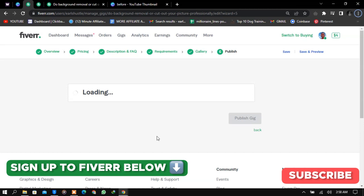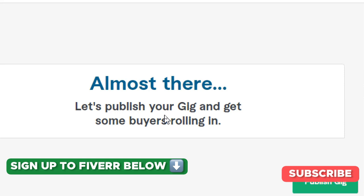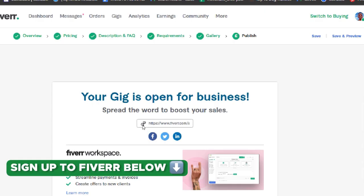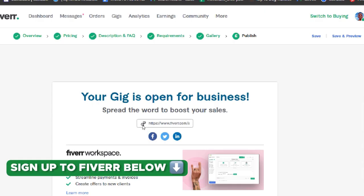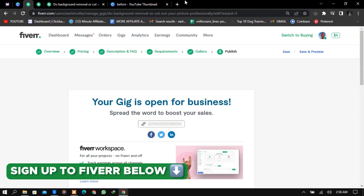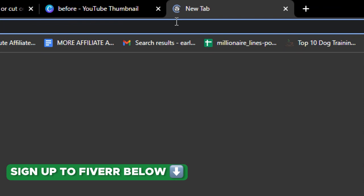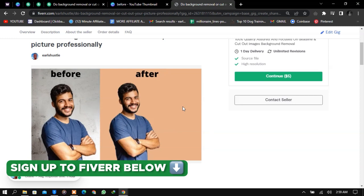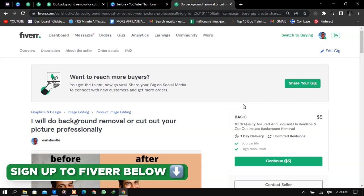Click Publish Gig and it will be published into the Fiverr system — it takes about 10 minutes for your gig to go live. To make sales on Fiverr, create a social media platform. I mostly use Instagram: post background removal content and tutorials, keep posting, and as your audience grows they'll click the link in your bio and be redirected to your Fiverr gig to make orders. I'll leave a link in the description — sign up to Fiverr and start making money today.